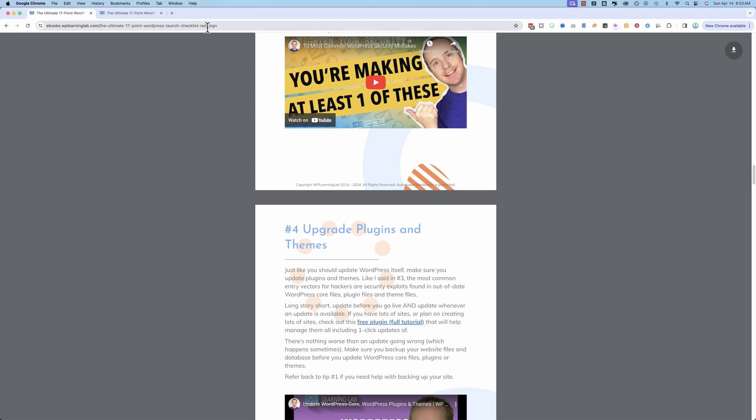So I recommend when you opt in that you bookmark this page so you can save it for future reference. And every few months, I don't update it every week, but every few months or so, come in here, check if there's some changes, download the new version, and you're good to go.